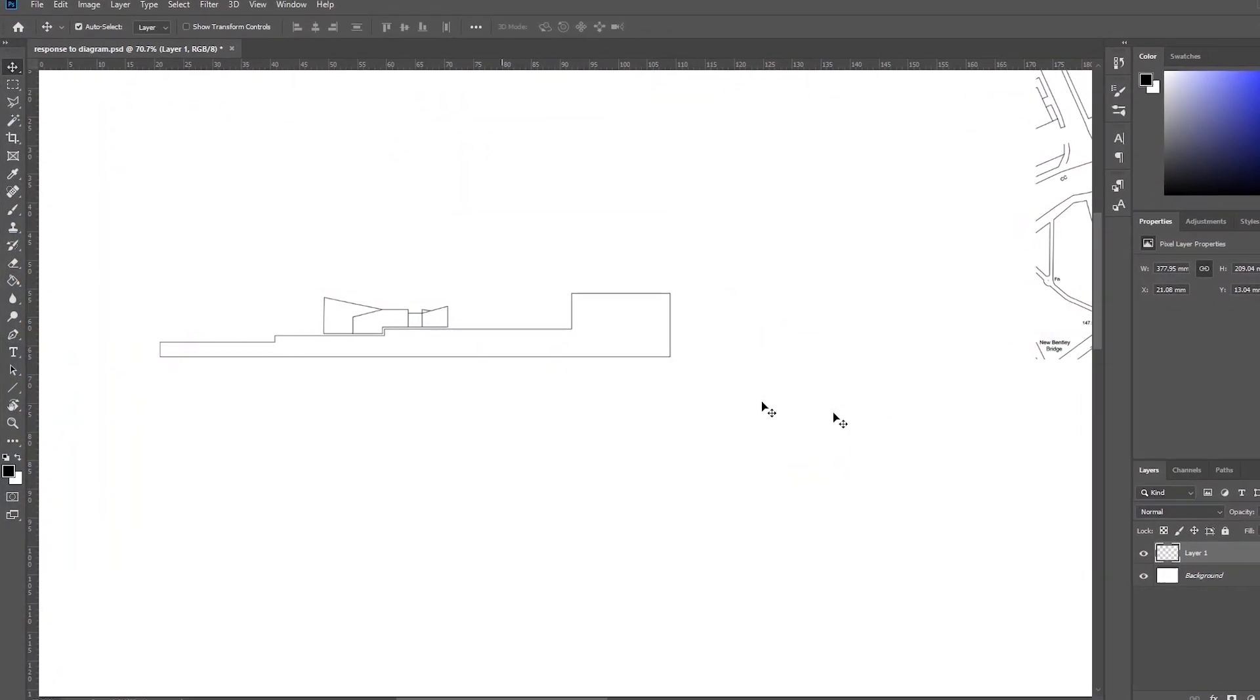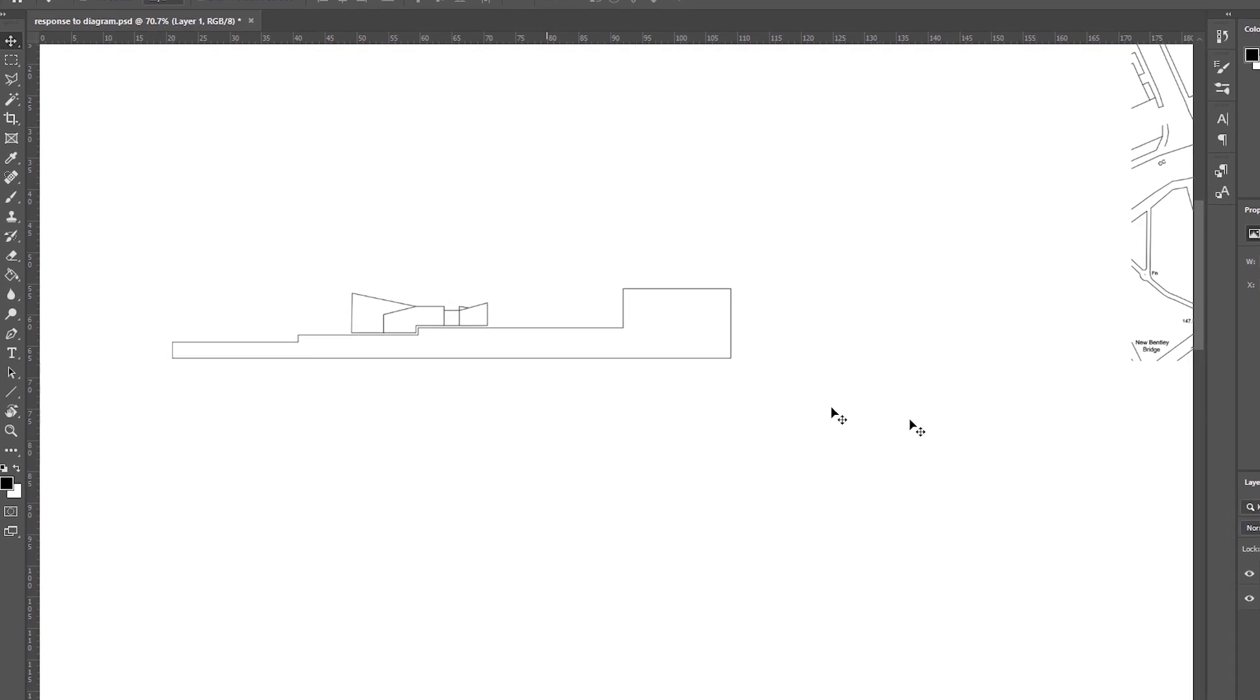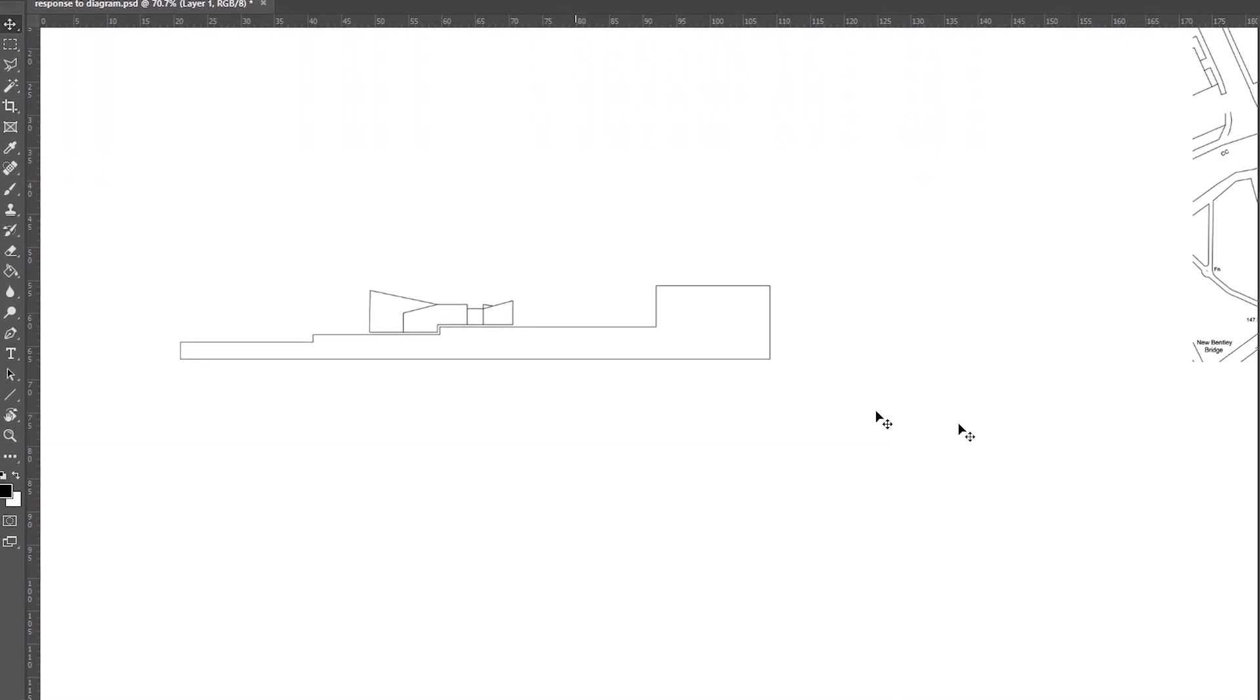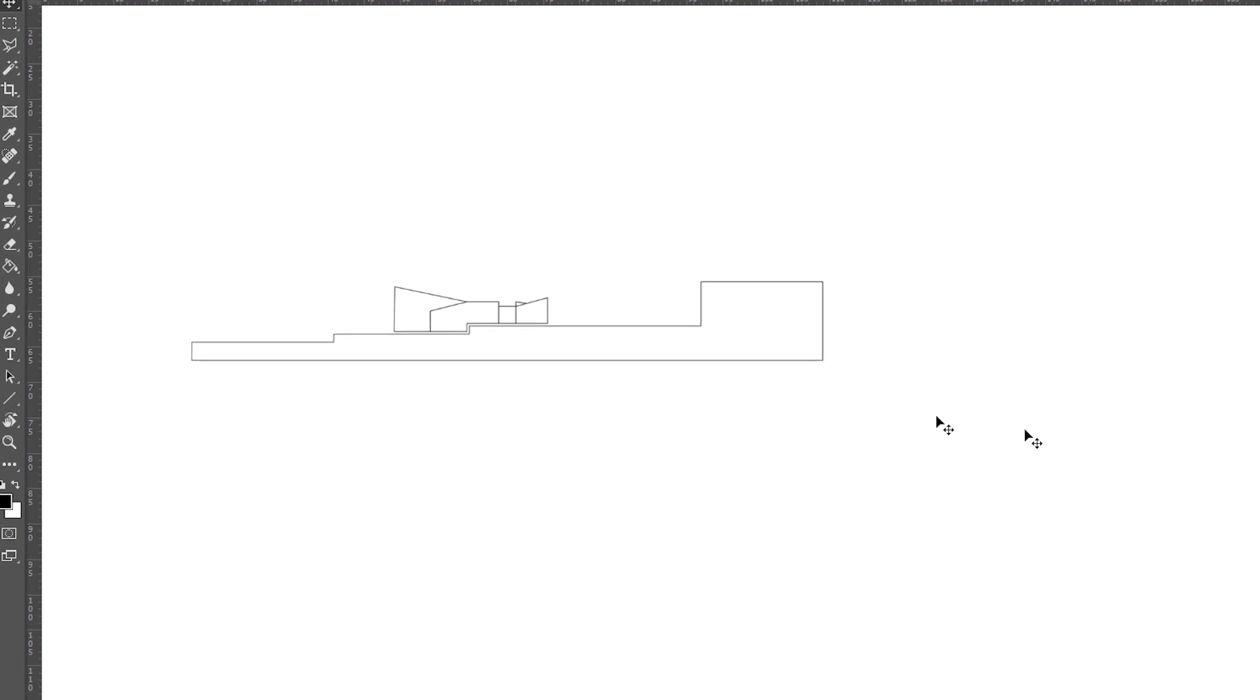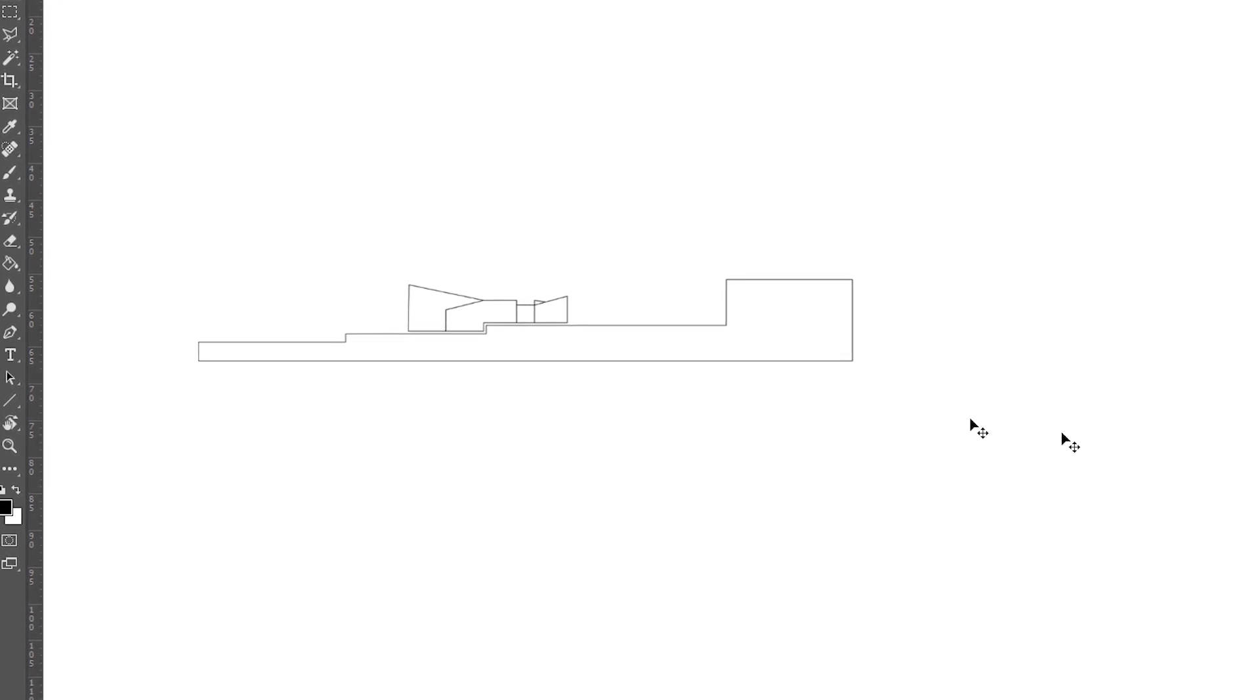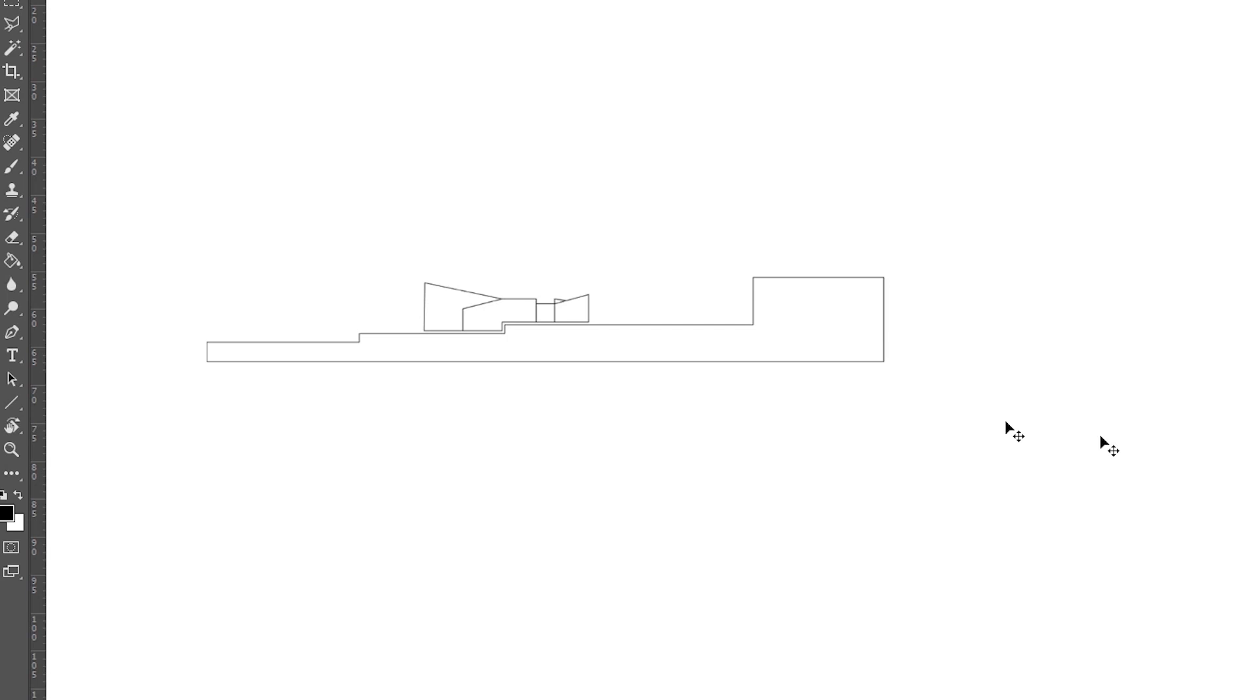The reason I did these diagrams was to show how my building responds to the site, to show that I fully understand my building and how it fits in its context. First, I traced the drawing on AutoCAD to get a site and building, which I then opened in Photoshop and started to work on it.